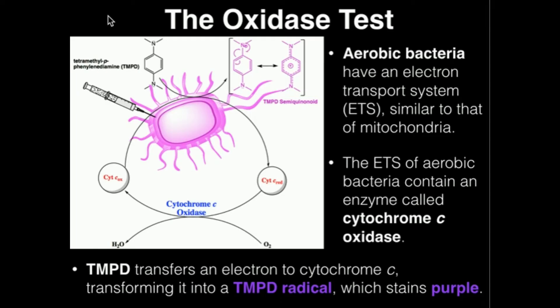In both humans and bacteria, the terminal enzyme in the electron transport system is called cytochrome C oxidase, and it uses a substrate termed cytochrome C.